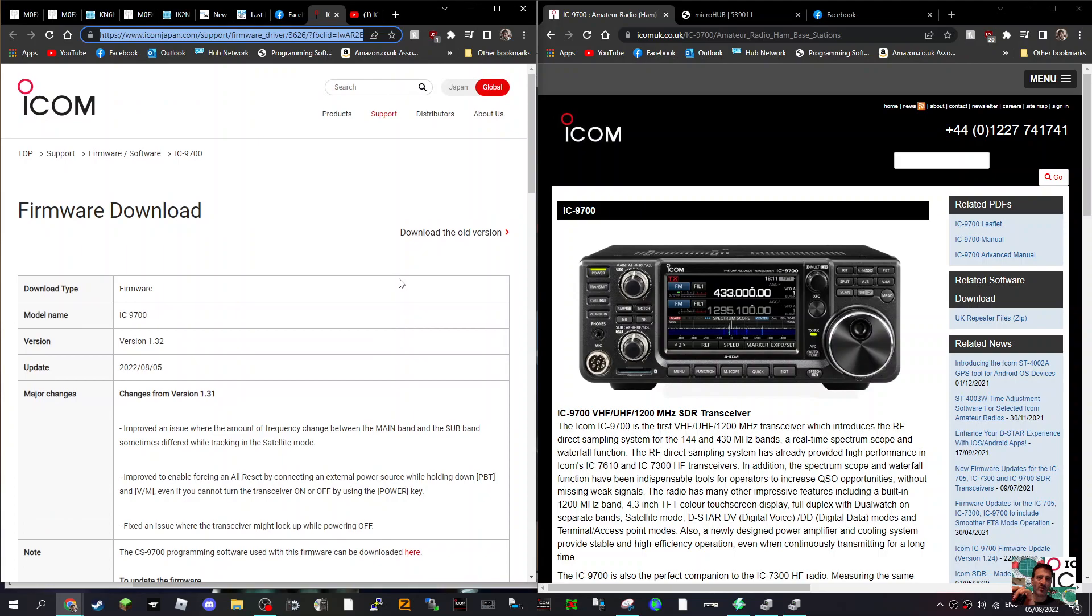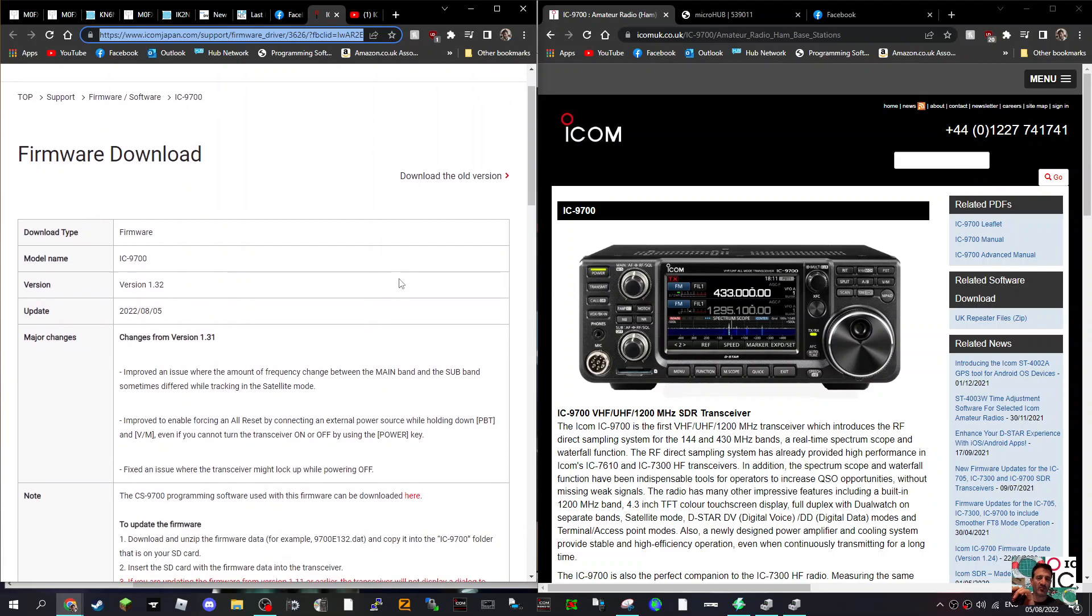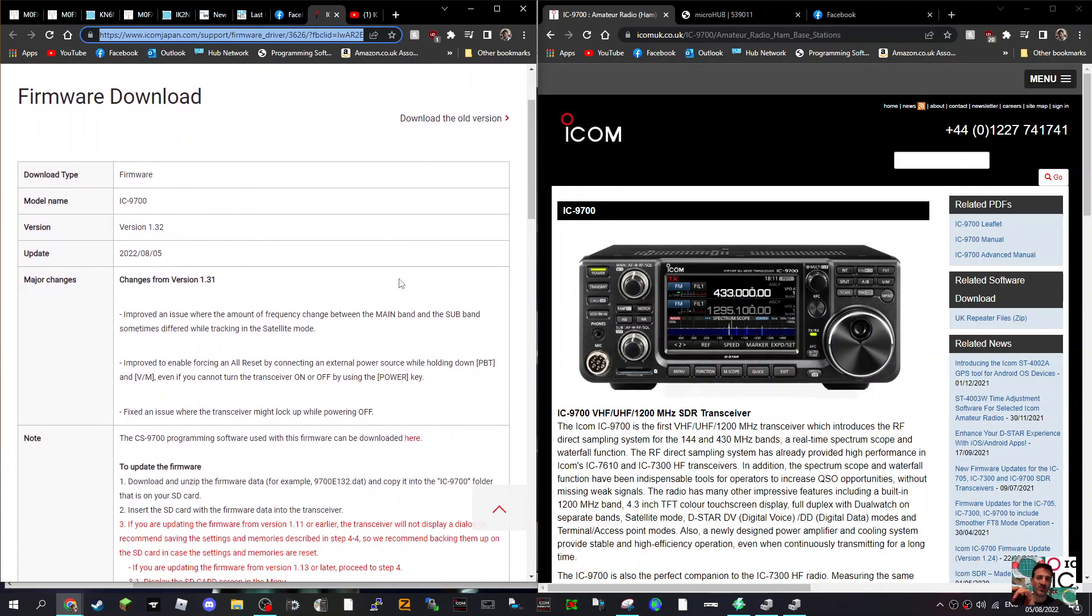Looks like there's a new firmware download for the ICOM-9700, changes from version 1.31, so this is 1.32.